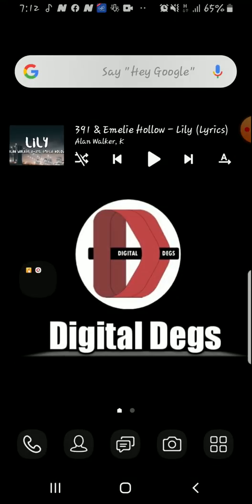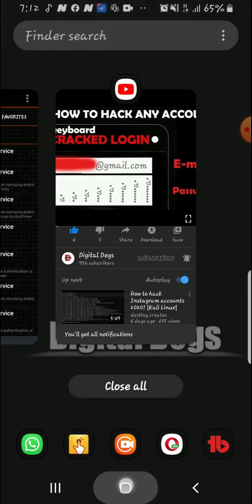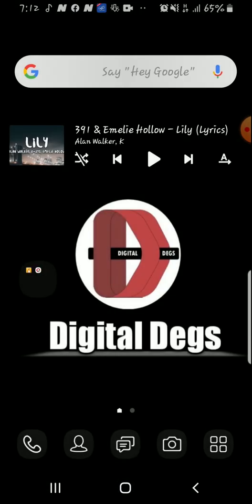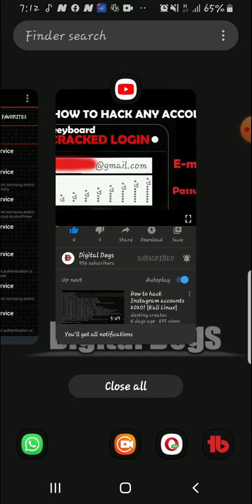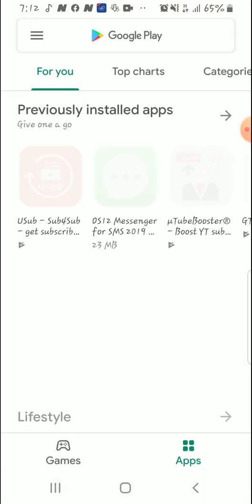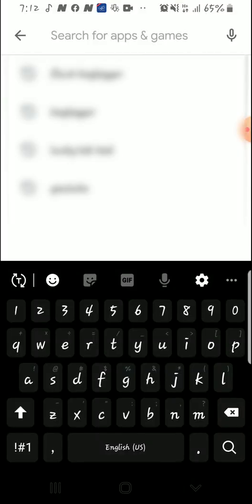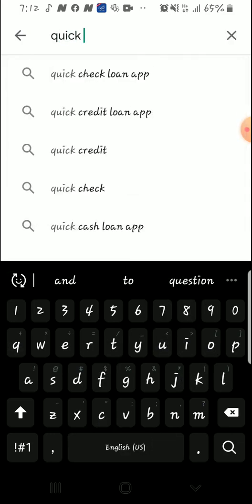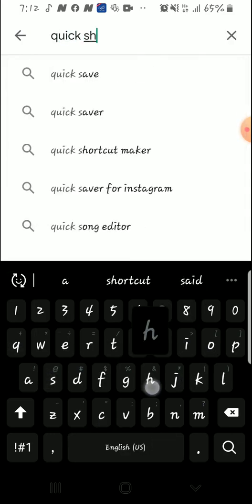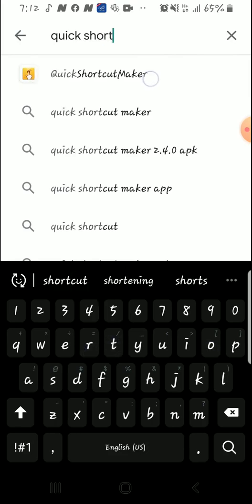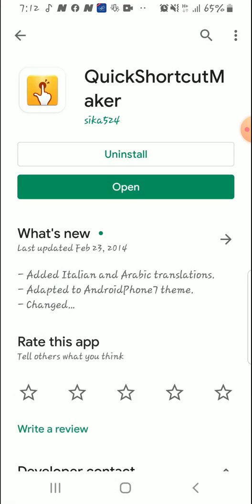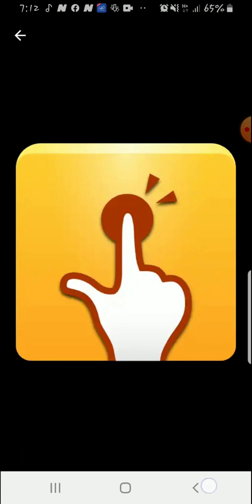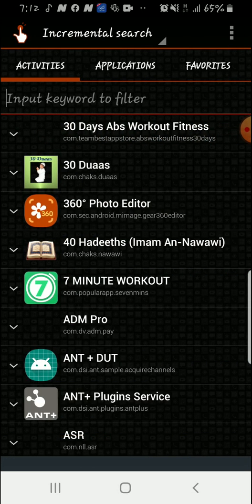You download this application called Quick Shortcut Maker from the Play Store. You open your Play Store on your Samsung device and type in Quick Shortcut Maker. This is the application, you can tell from its icon. After installing the application you open it.